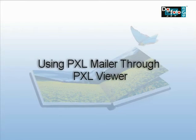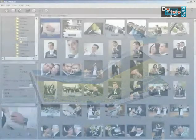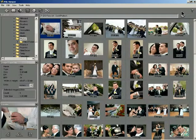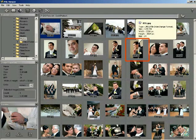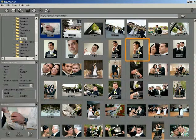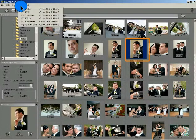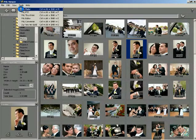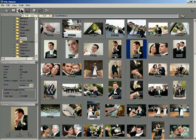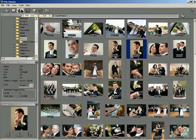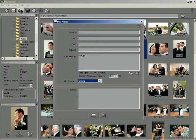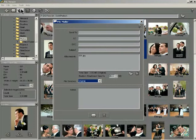Using PXLMailer through PXL Viewer, click a photo in the thumbnail section which you want to send via email. The photo gets selected and is highlighted in blue. On the Tools menu, select Email Files. Alternately, you can click the Email Files button on the toolbar, or right-click the photo and go to Tools.